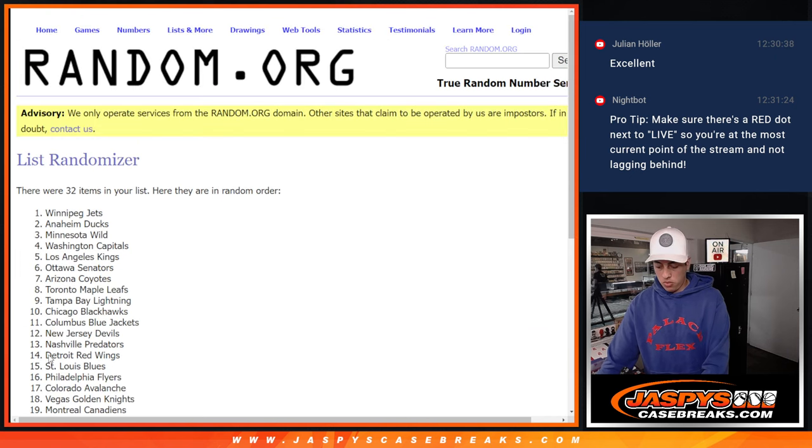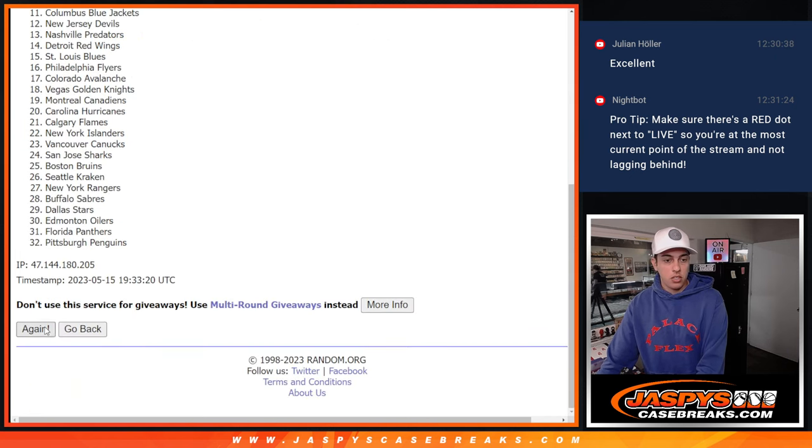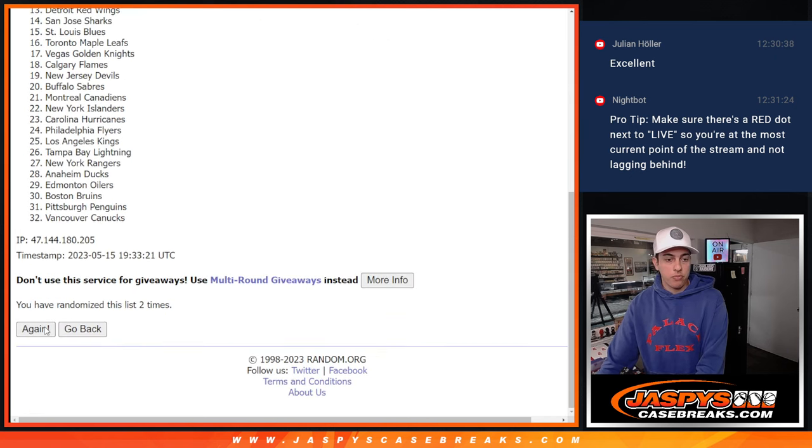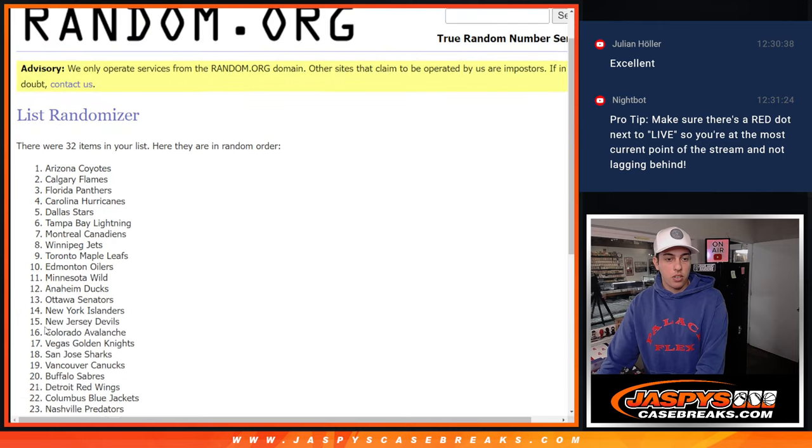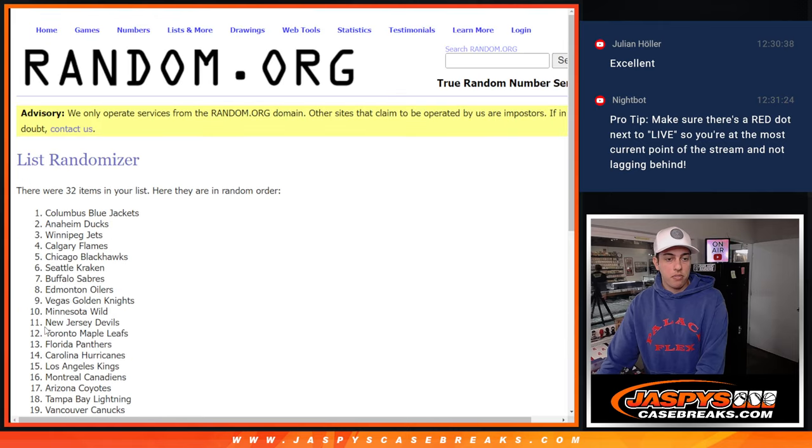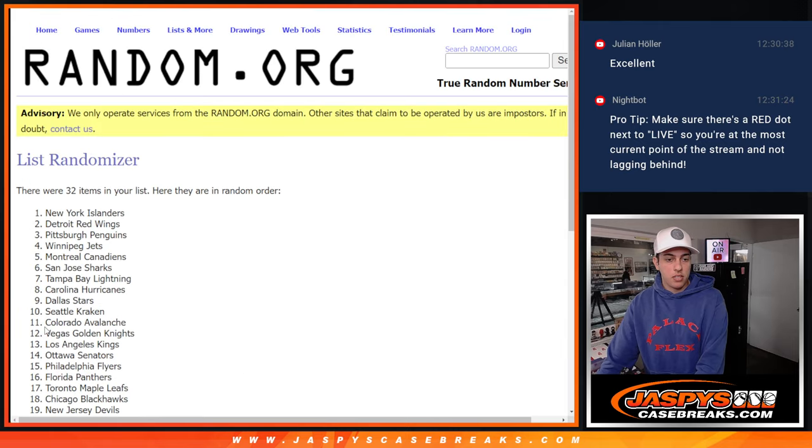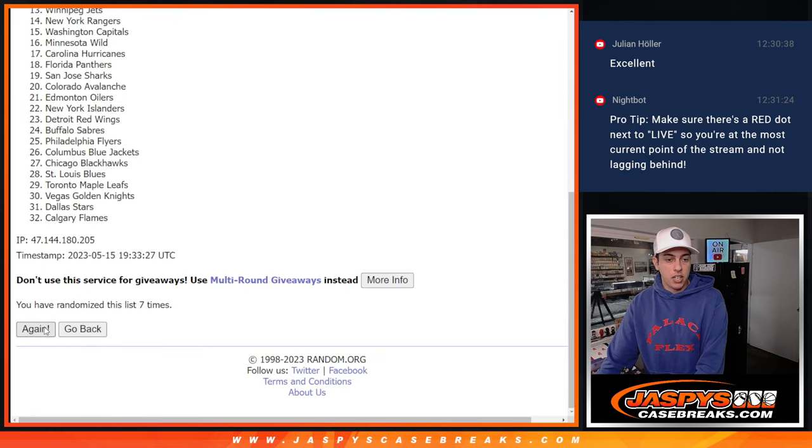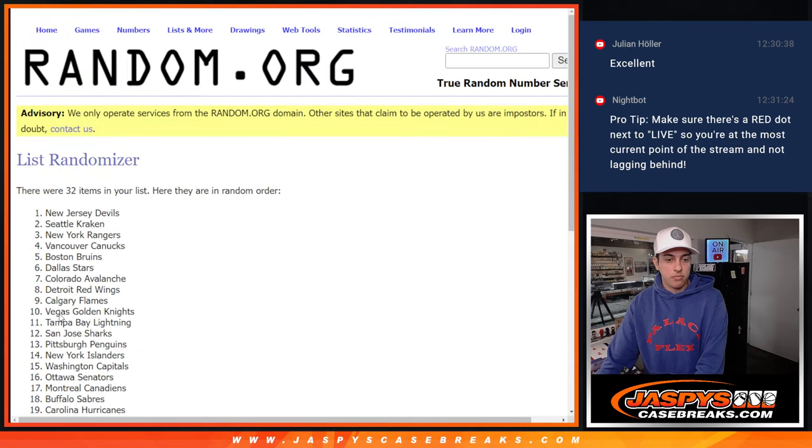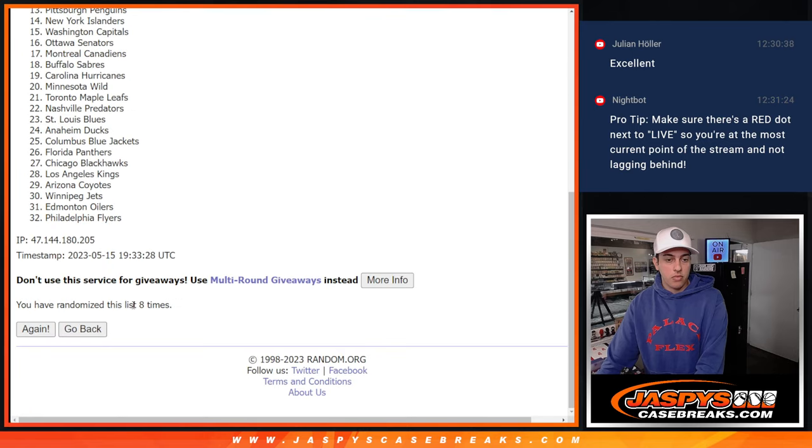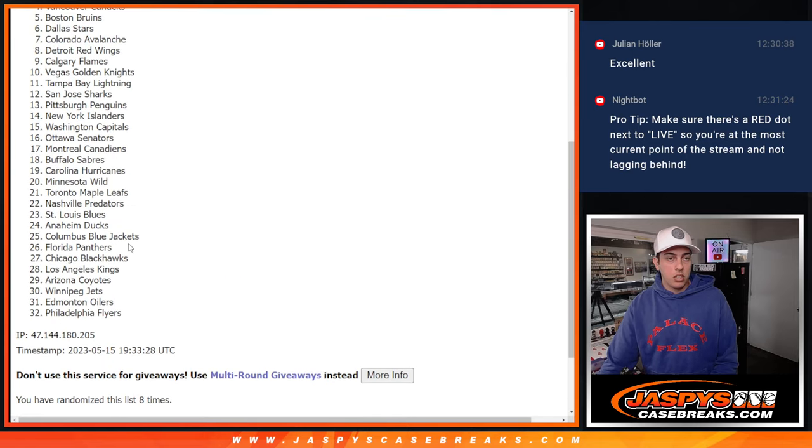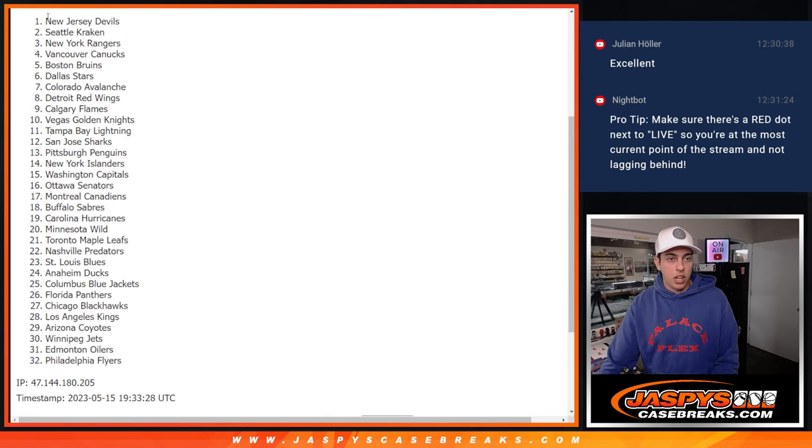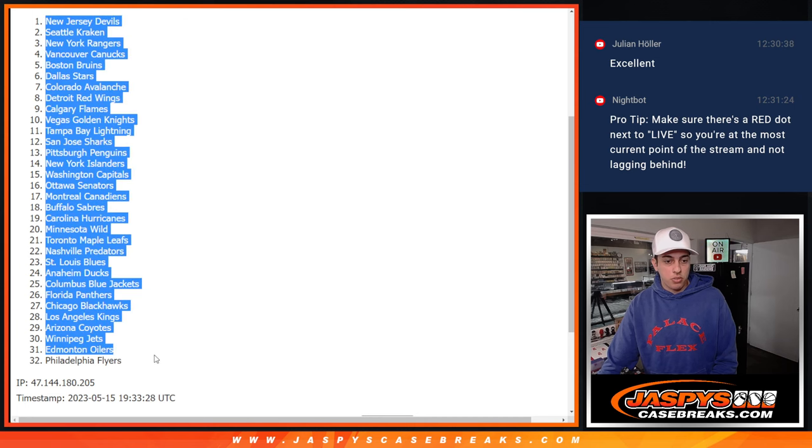One, two, three, four, five, six, seven, and eight. Eight times. We've got the Devils down to the Flyers. Match up the names and the teams here.